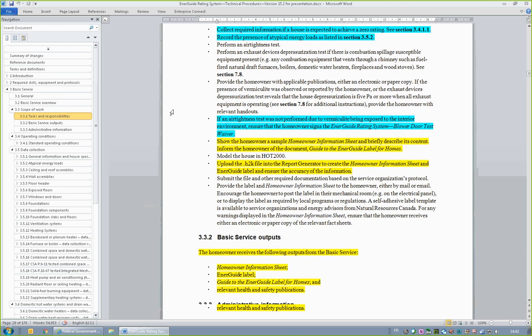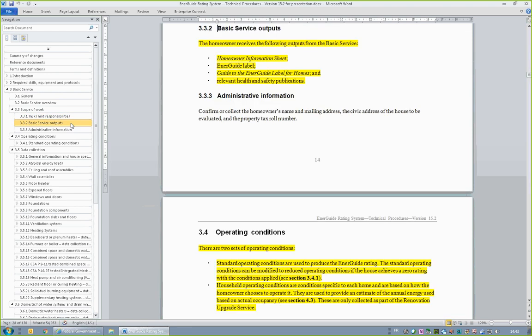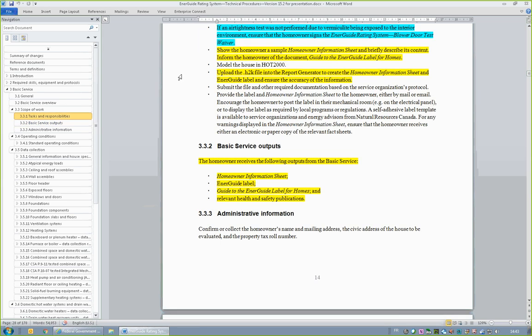In the next highlighted bullet, notice that energy advisors are to carry a sample homeowner information sheet to show and explain to the homeowner. This is not meant to be a lengthy discussion, but just a brief overview of the report so that the homeowner knows what to expect. Energy advisors are also required to preview homeowner outputs before submitting the file or sending the report and label. This preview would include making sure that the correct photo, address, and other information has been populated on the report and that the rating is reasonable. For the basic service outputs, see Section 3.3.2. Outputs include the Homeowner Information Sheet, EnerGuide Label, Guide to the EnerGuide Label for Homes, and any other relevant publications. To view samples, see Appendices E and F.